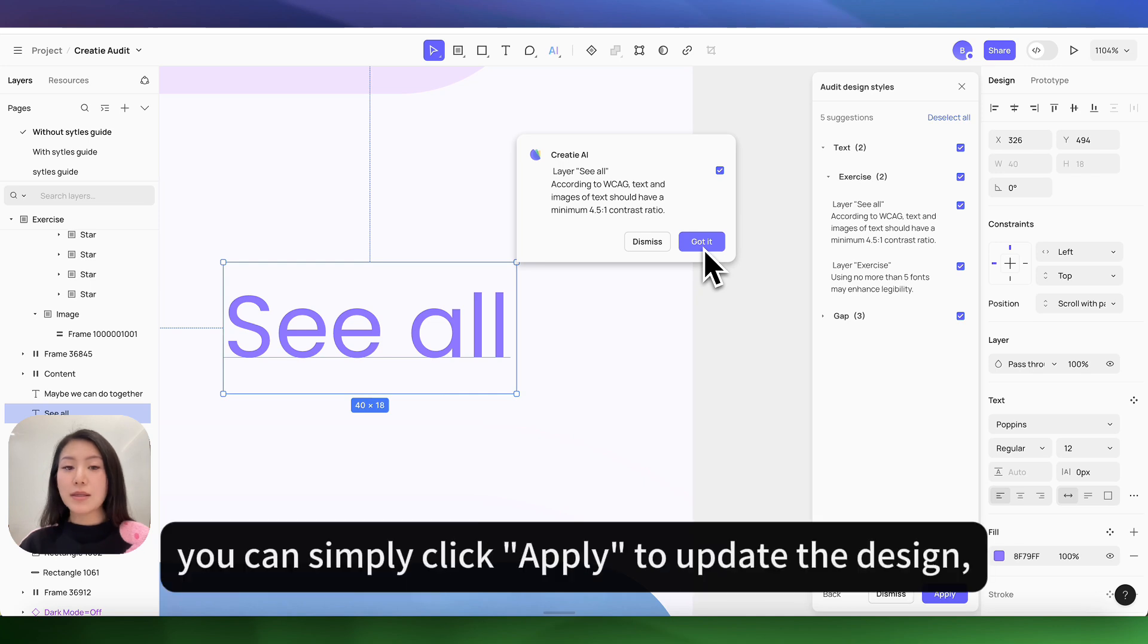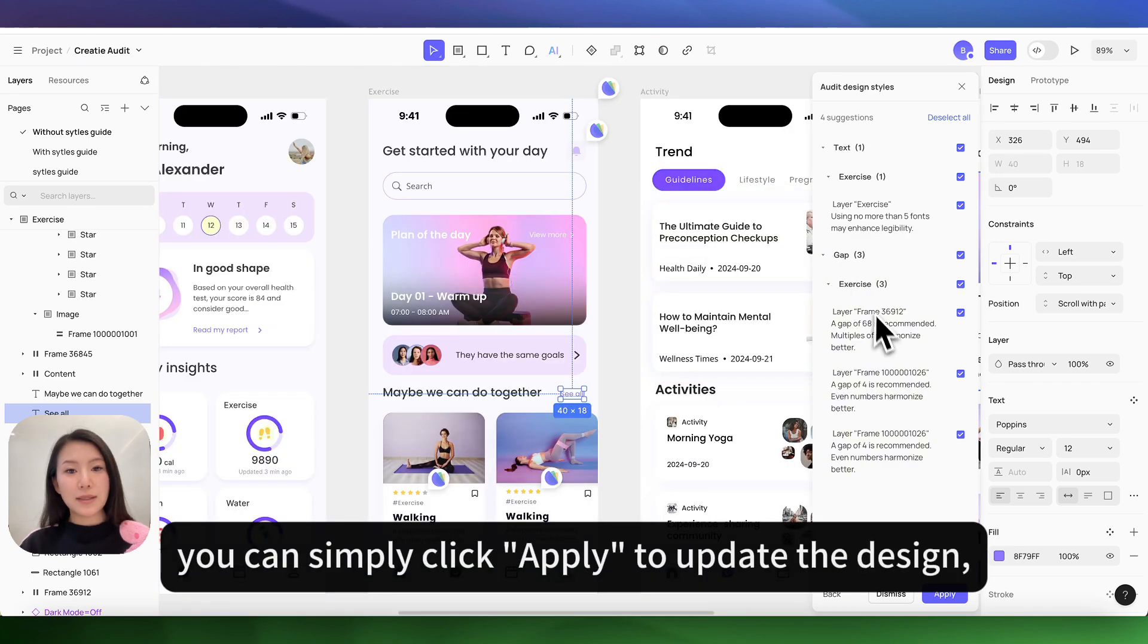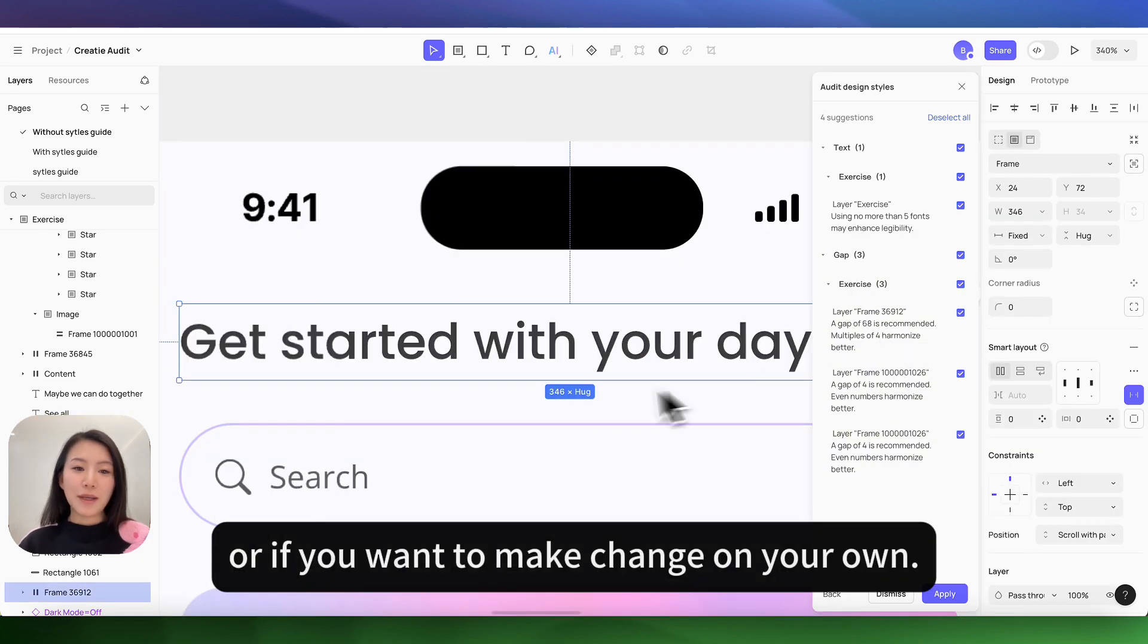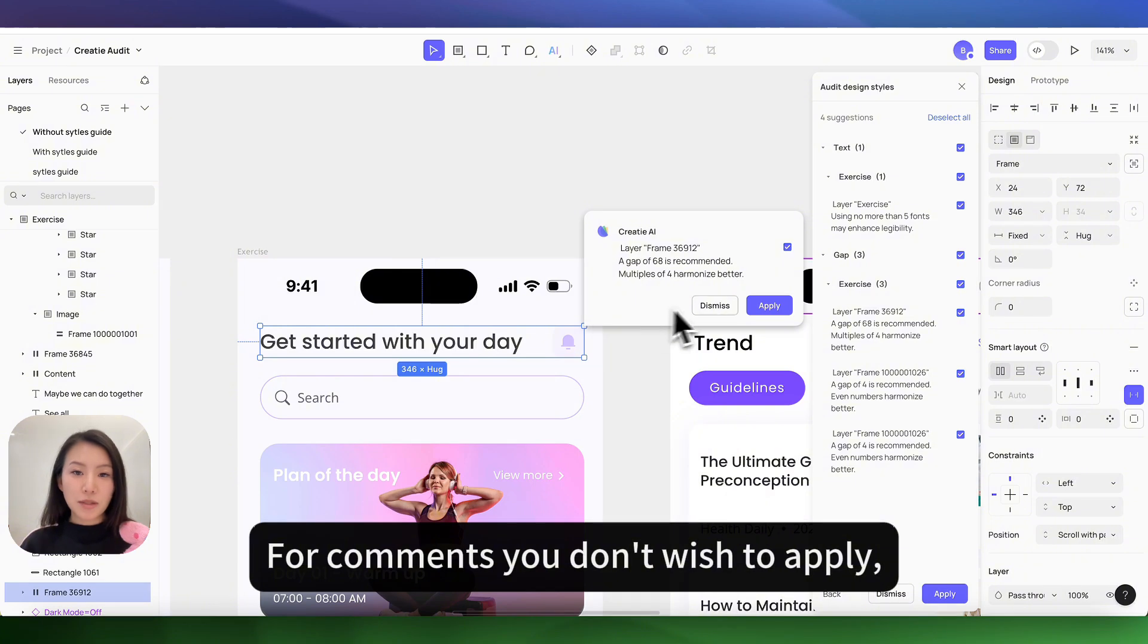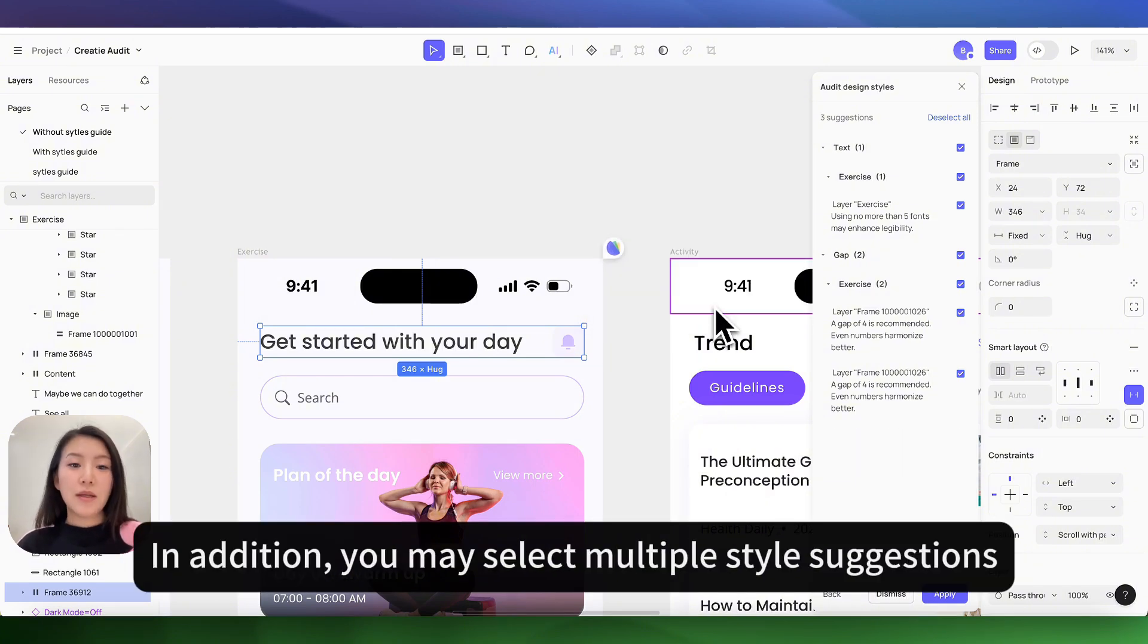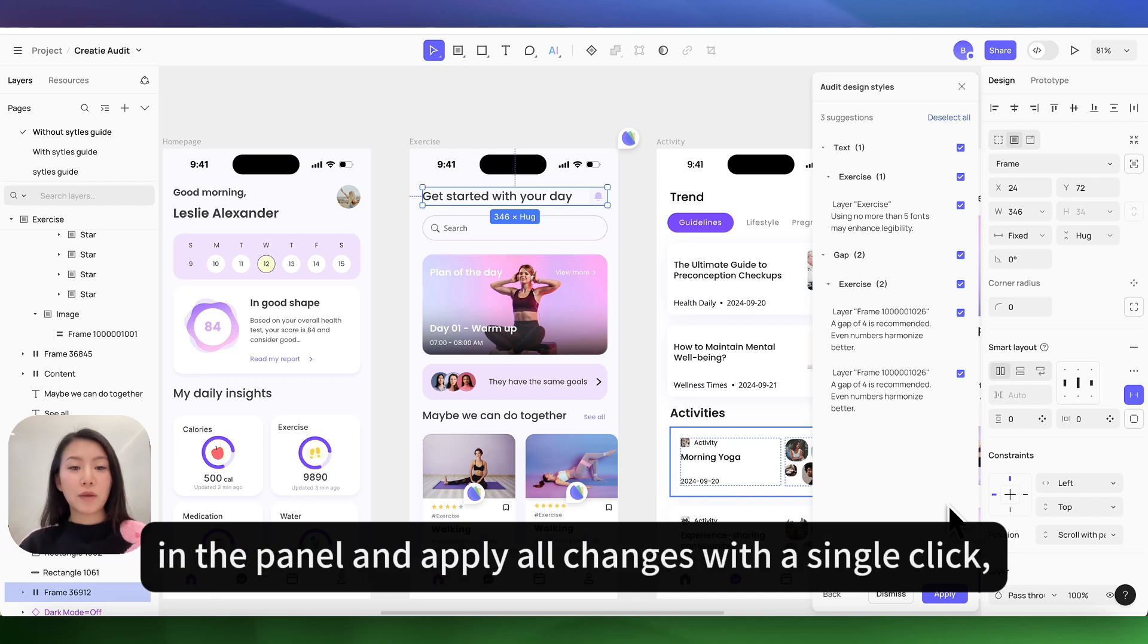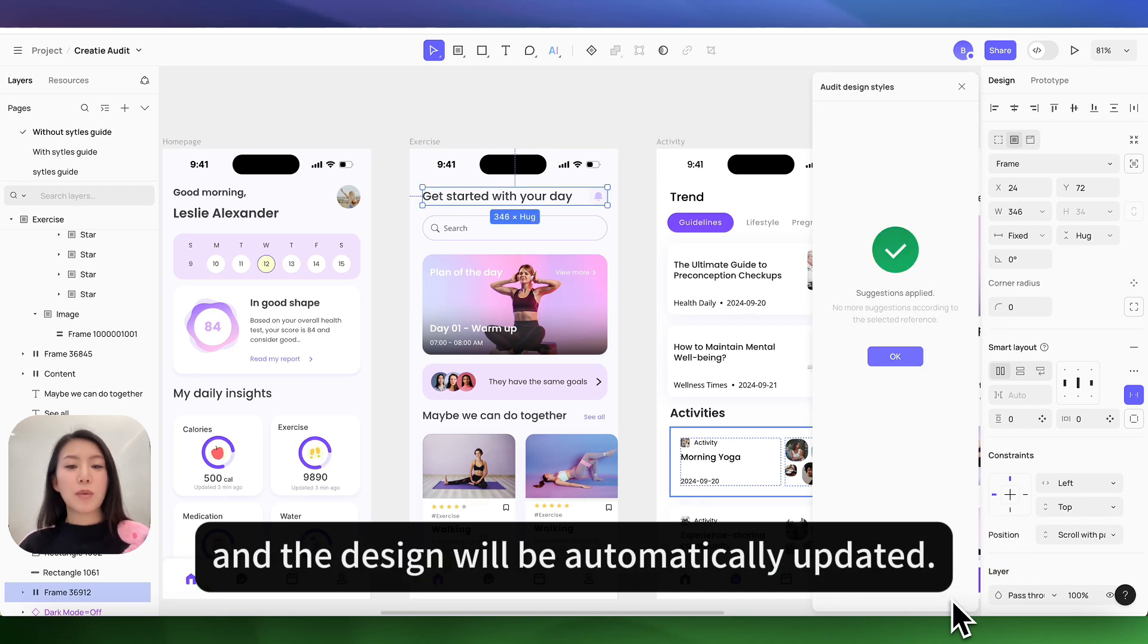If you agree, you can simply click apply to update the design or make changes on your own. For comments you don't wish to apply, you can choose to dismiss them. In addition, you may select multiple style suggestions in a panel and apply all changes with a single click and the design will be automatically updated.